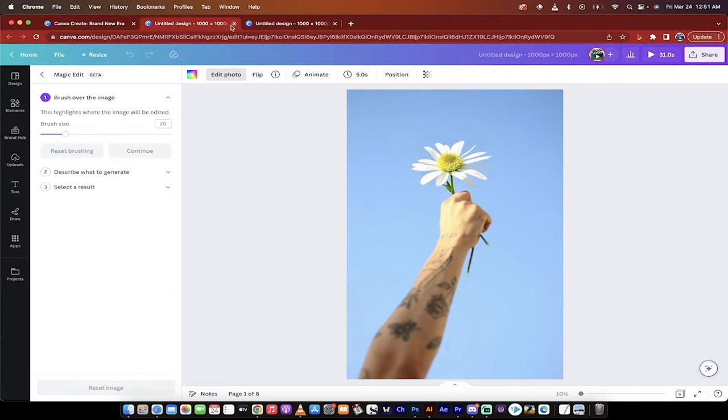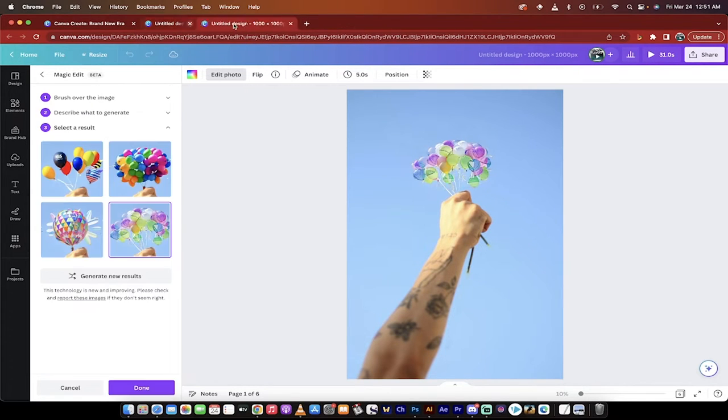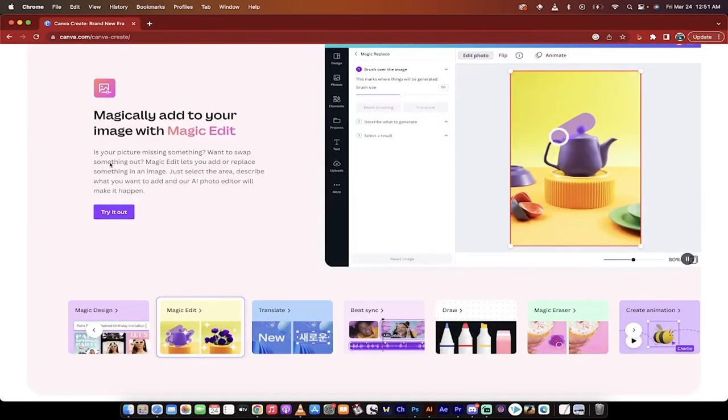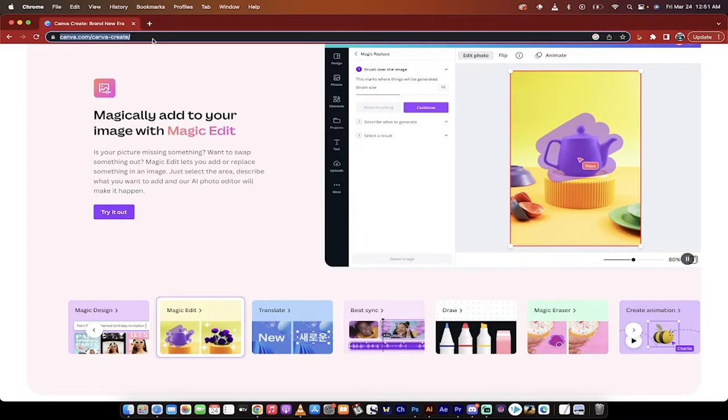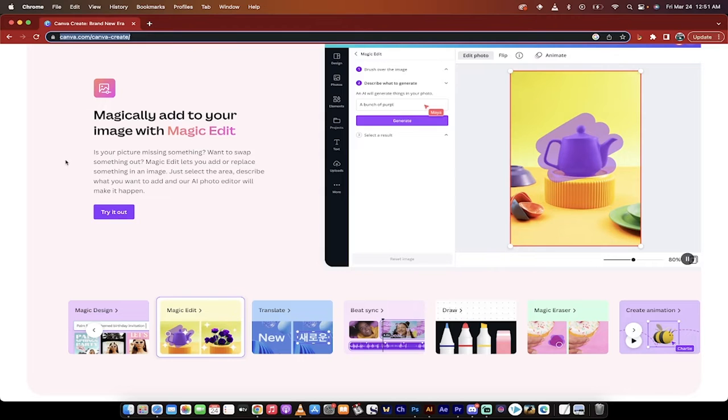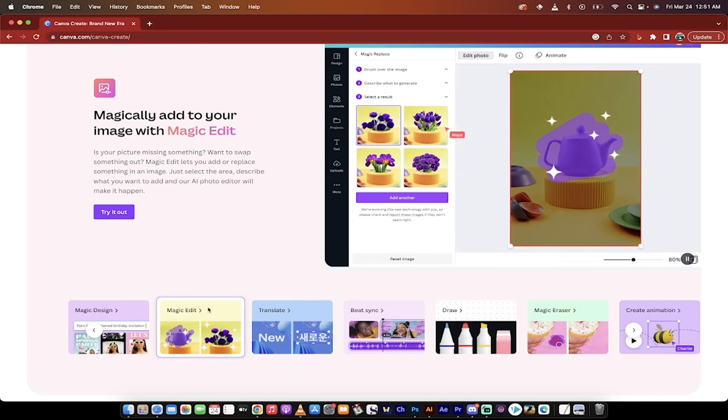So let's just go through this step by step. I'll show you front to back. It'll take 90 seconds at most. So canva.com/canvas-create. There we go. Now you want to click on Magic Edit here.